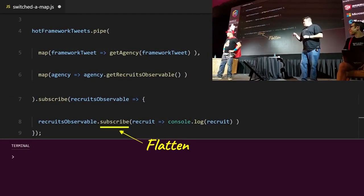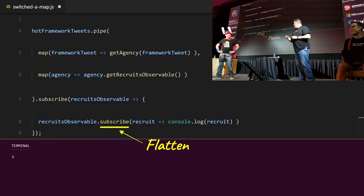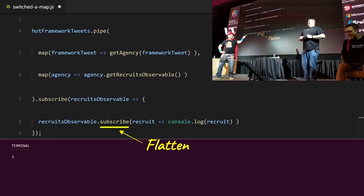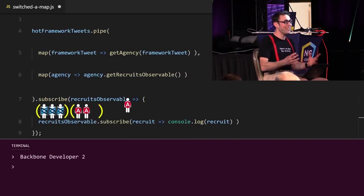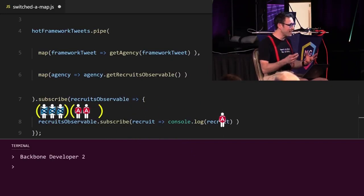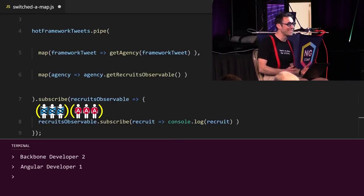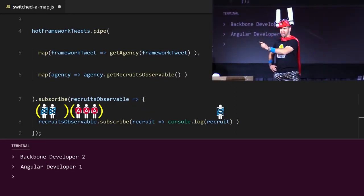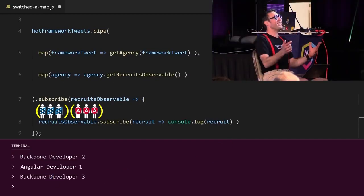Okay. And when you flatten it, you then need to make a decision? Correct! We need a flattening strategy — a strategy of what to do with all those recruit subscriptions. Whenever you flatten, you need a flattening strategy!